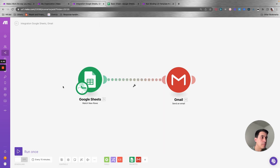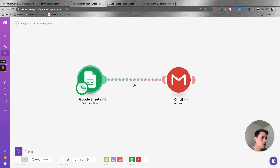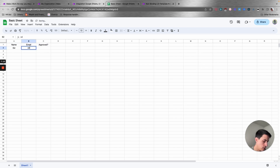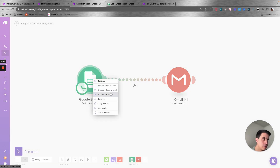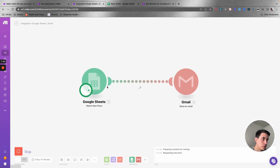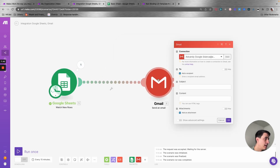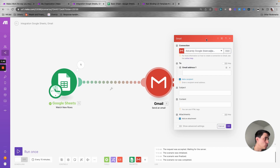An important thing you need to do every time you are setting up a new module — each one of these is called a module here on Make — is to run it, especially the trigger, so Make can map all the right fields. Let me add a test row and run this trigger so we can see it map the new row that I just created.